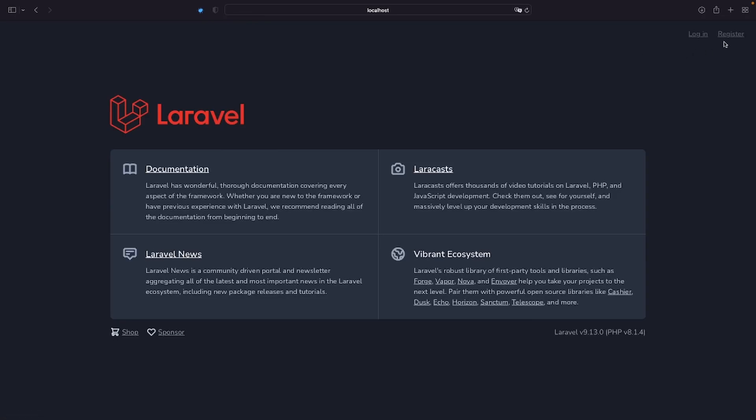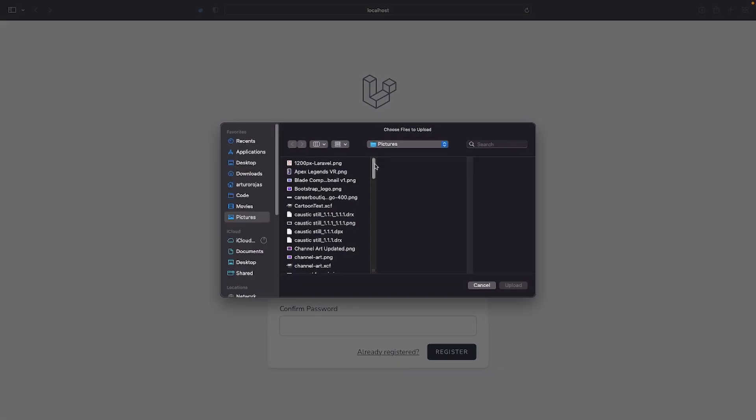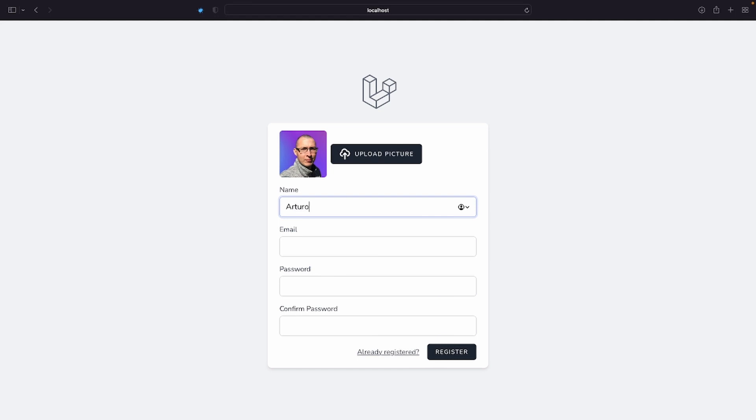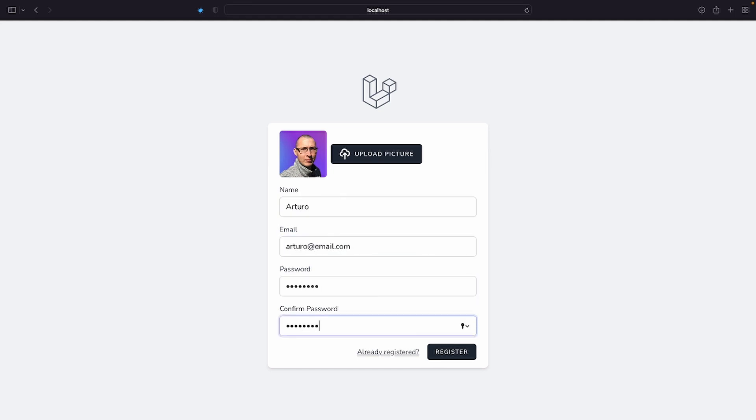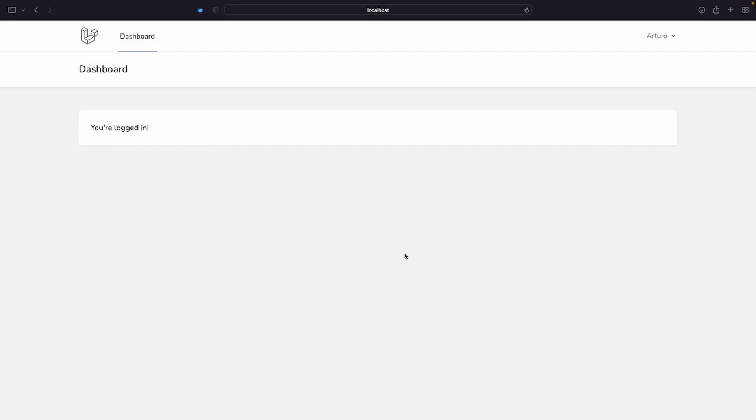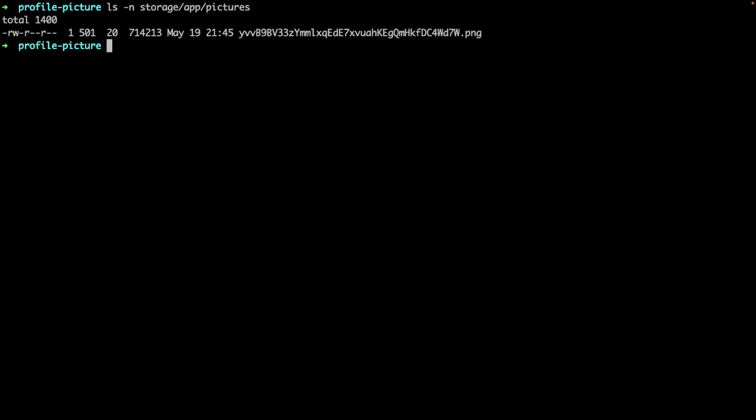Let's log out and head back to the register form. And now, let's create another user, but this time with a picture. Perfect! And if you check the pictures folder inside storage app, we have a new file with a unique hash name to avoid duplicates, courtesy of Laravel. But wait, if this file is in my storage folder, how can I use it in my view? Well, it's pretty easy, actually.